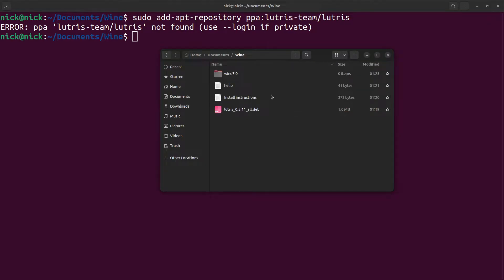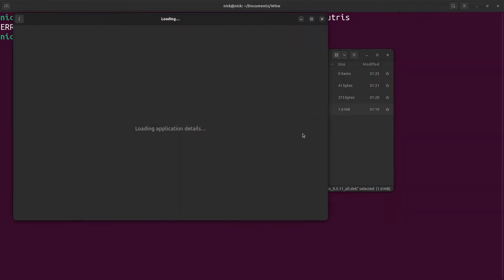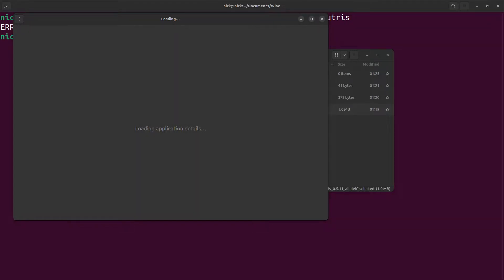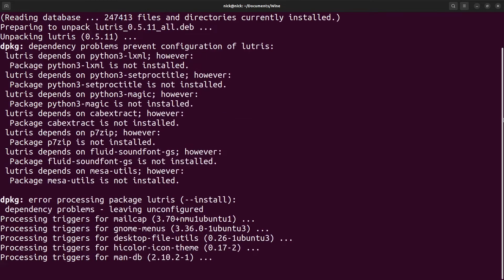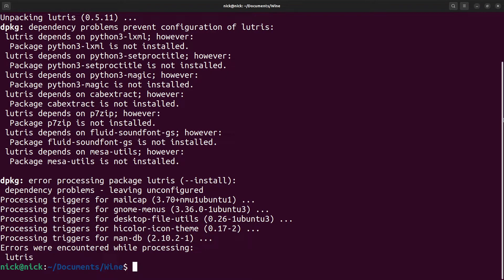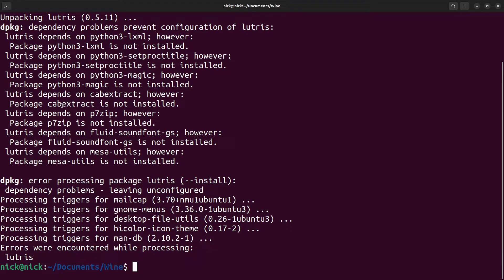So as we can see here, we have a Lutris deb package. If we try and launch it, it's going to say loading application details, and that's all it's going to say. So what we want to do is install the package. The first thing we want to do is sudo dpkg -i lutris.deb, say yes, and what it's going to go through and say: not installed however extracted, not installed however extracted, not installed.